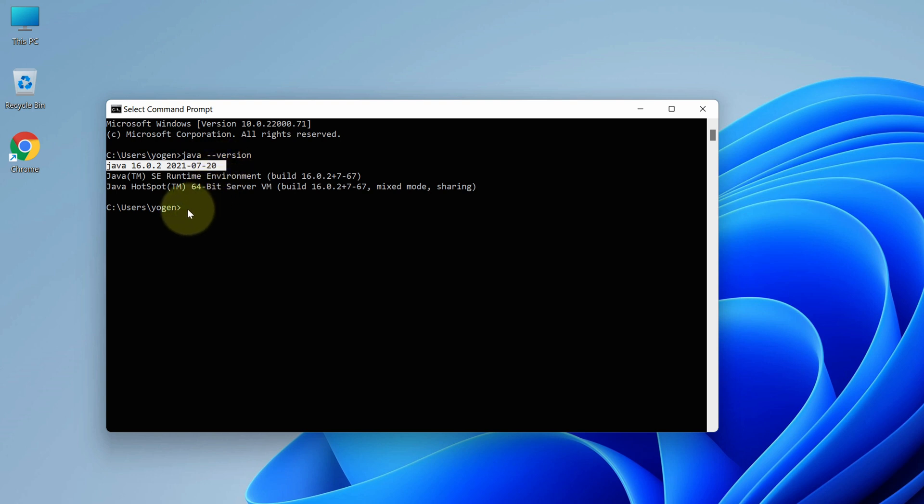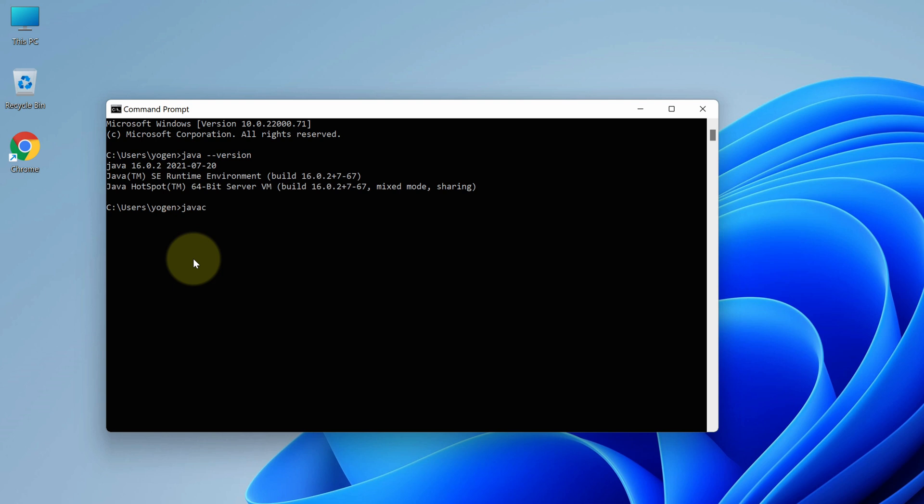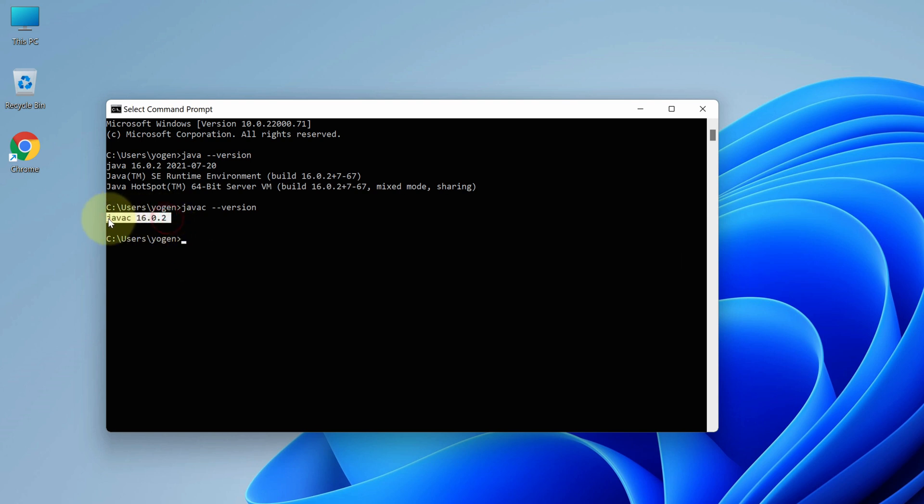Now let's check for javac. Type 'javac -version' and press enter. Again, we have the latest javac version installed here.